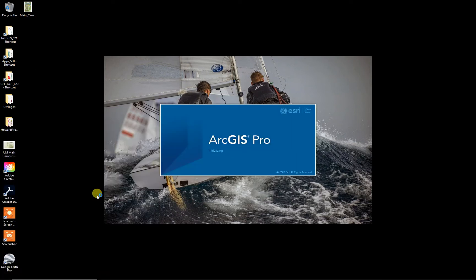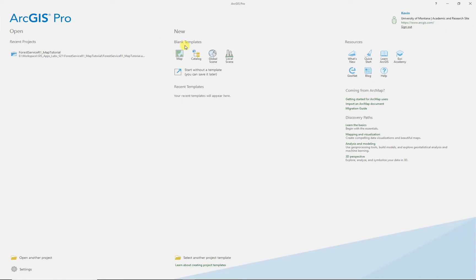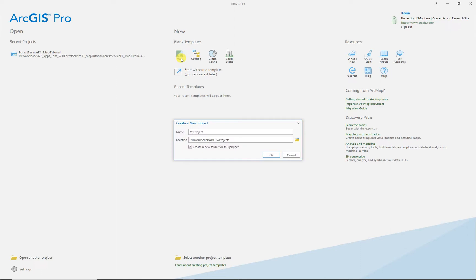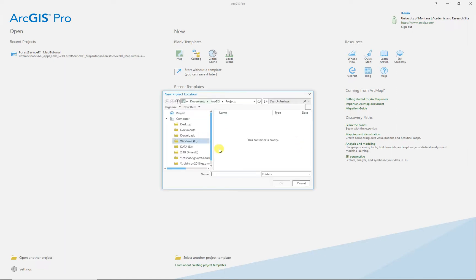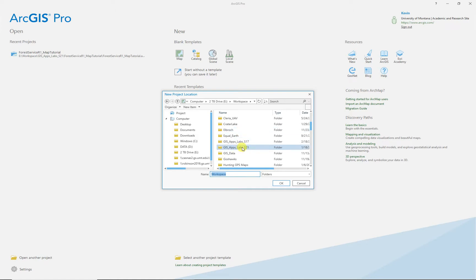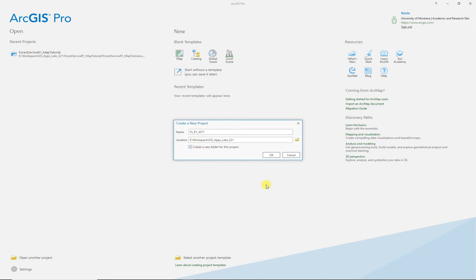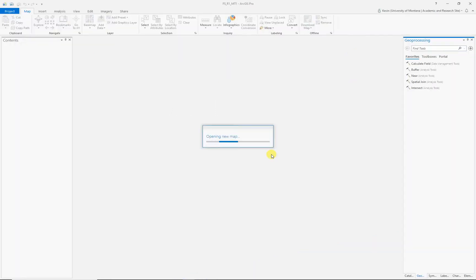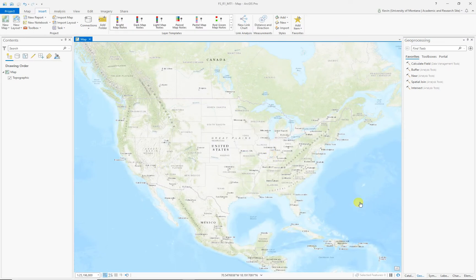ARC Pro is a little bit different than ARC Map. They're really trying to get you into the mindset that each one is a project. You can have these blank templates — Catalog is one way to go. You can create a map once you've created a catalog either way. So you can start out with a blank map, and it'll name it 'my project.' I want to name each one myself, specific to what I'm doing. So this one is Forest Service Region 1, Map Tutorial 1 — or Montana 1 either way. And you've got to tell it where you want it to go, so I have a workspace here. Let's put it in that, go down to my workspace, and I'm working in my GIS Applications. I'll check the box to create a new folder for this project. And then let that rip — it's creating a new project. There we go.